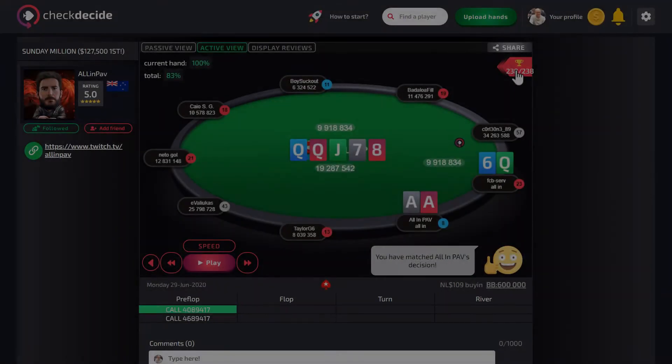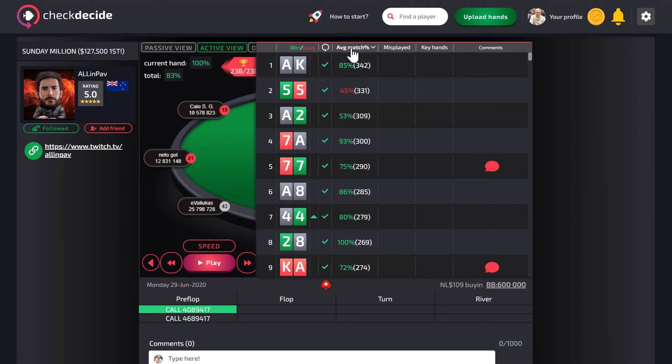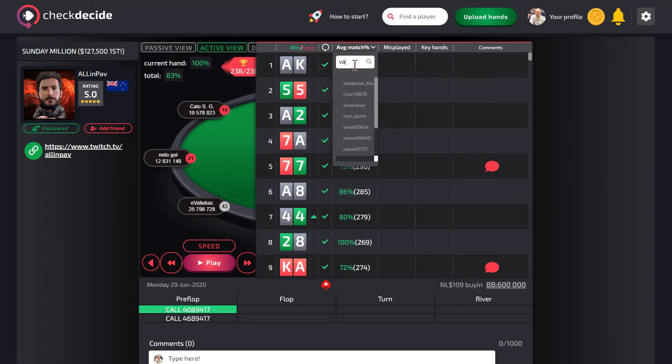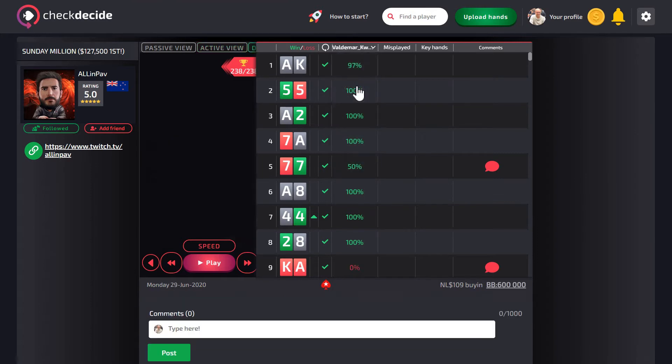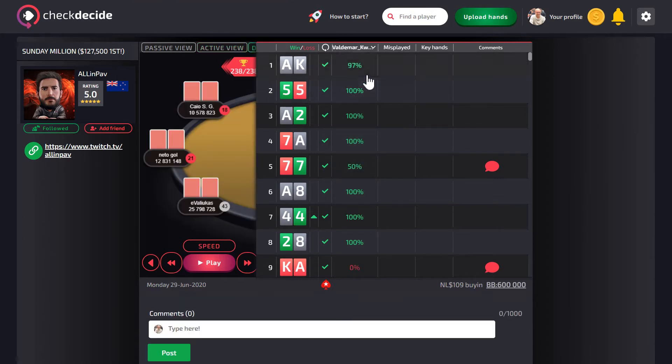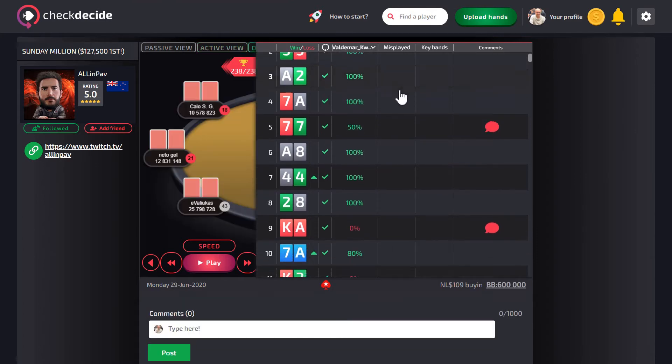When you are done with the hand package, open the multibar and see which hands scream for discussion and which hands would be a waste of time to talk about.